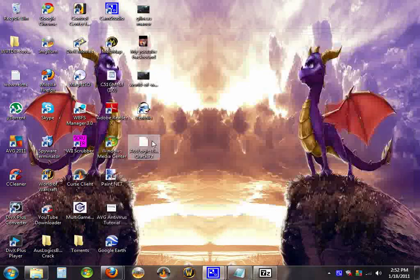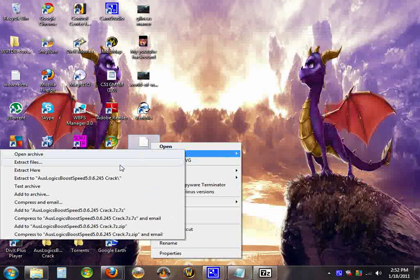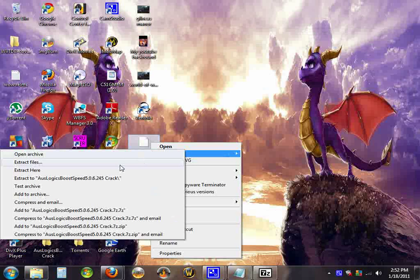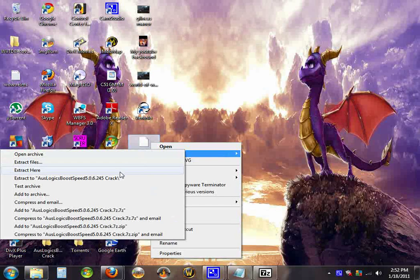Which shows the files inside it. Or you can hit extract files. And that will make it so you can put it in a certain spot. Extract here will put it right on wherever the file is.